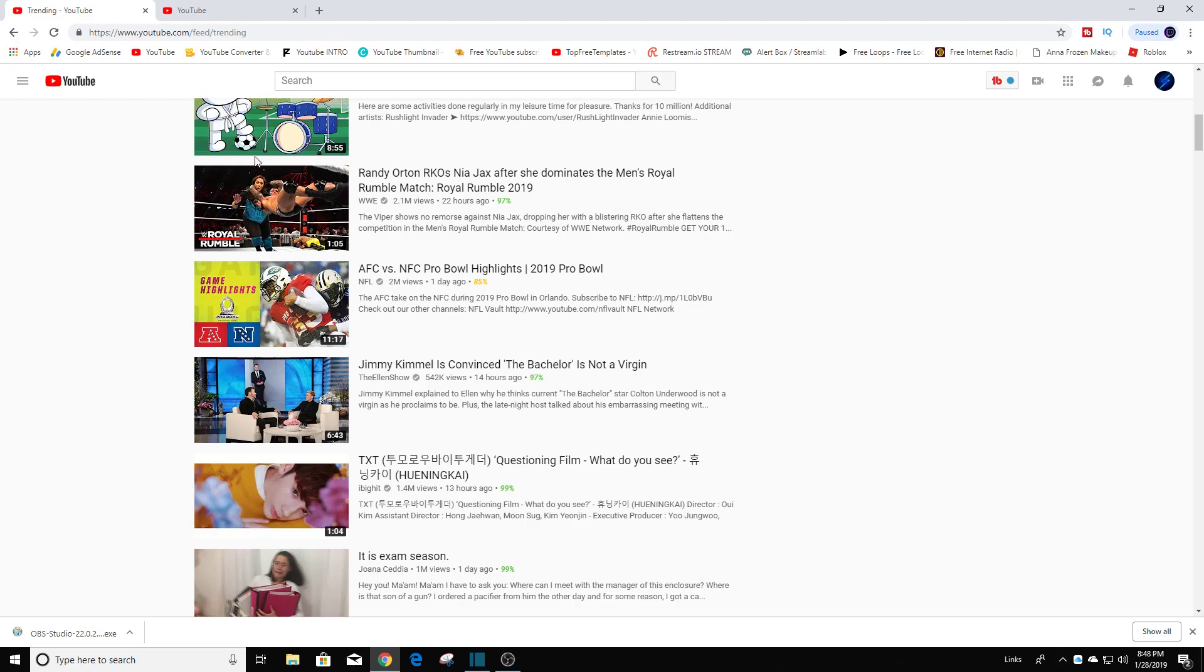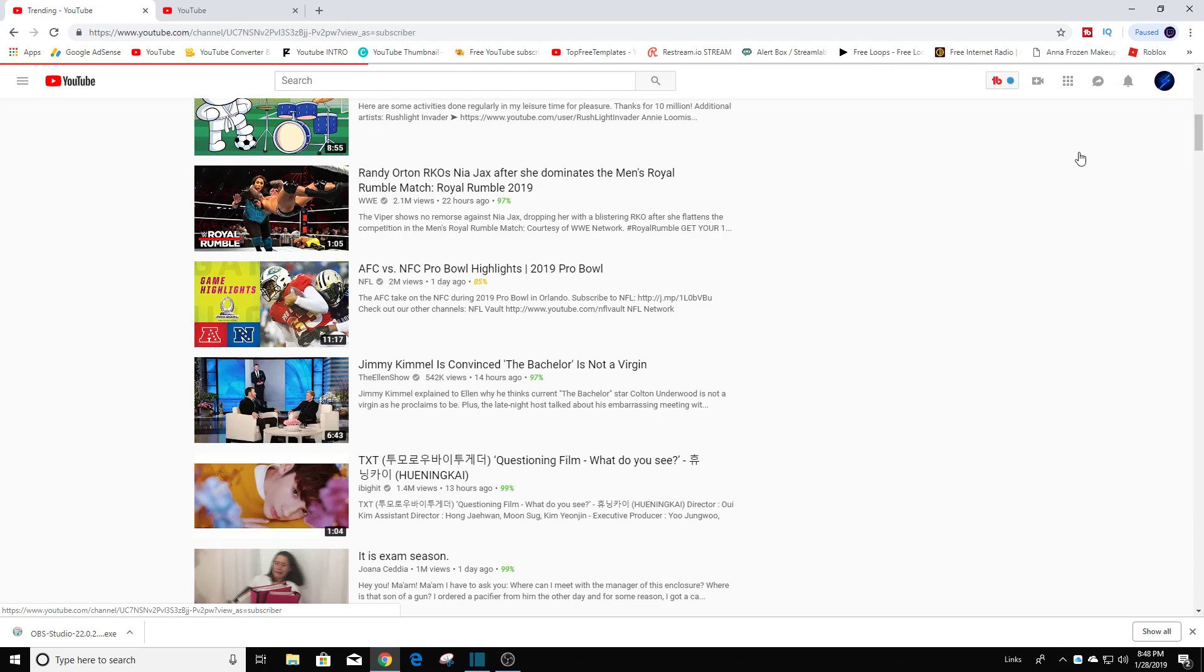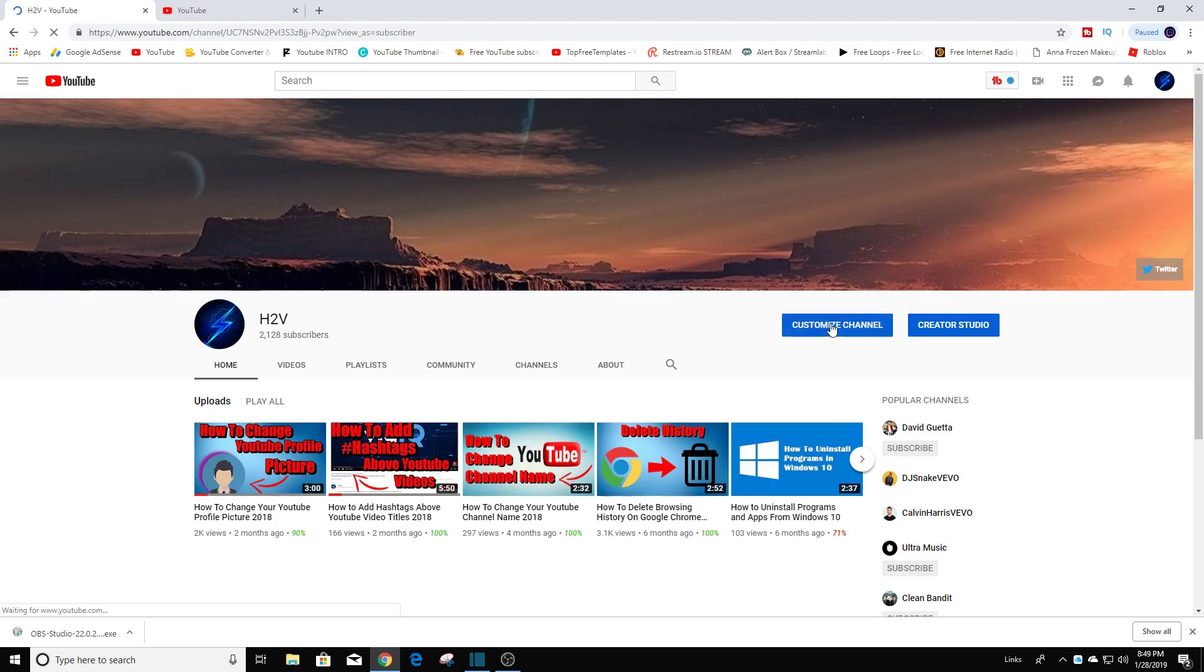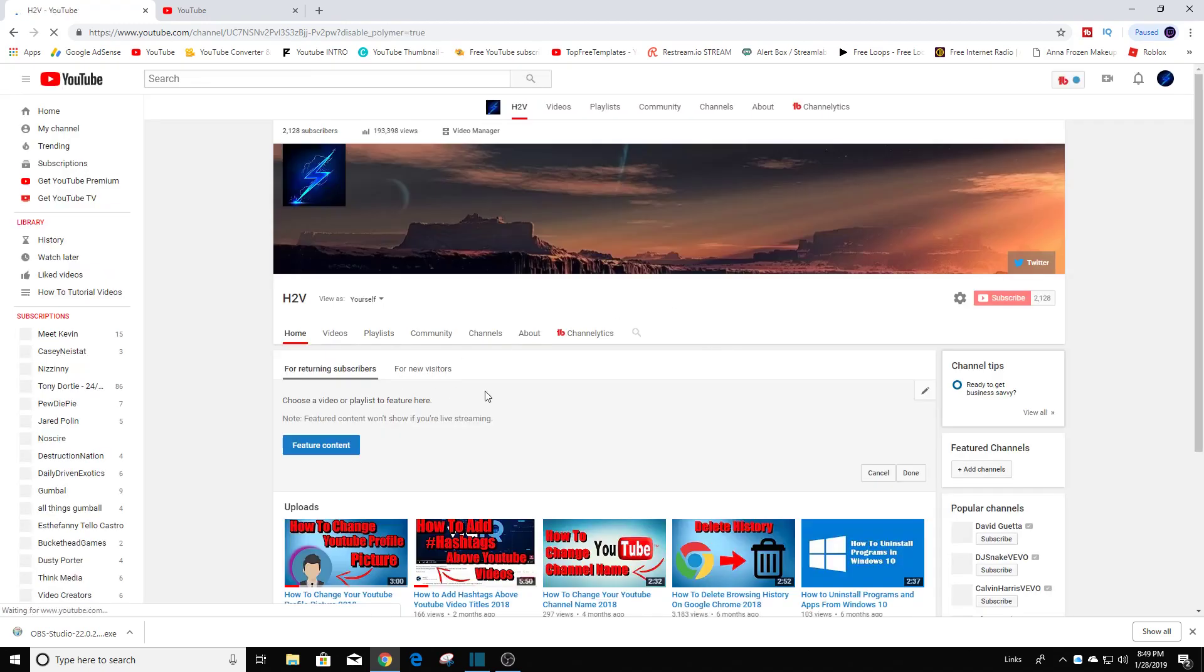Once you're logged in, you could click on my channel up here in the top right corner. Then you're going to go to customize channel and it's going to take a few seconds there.